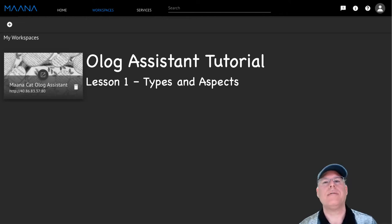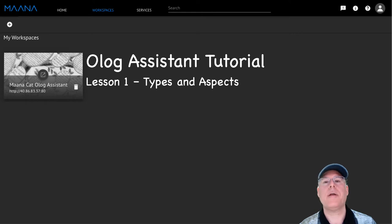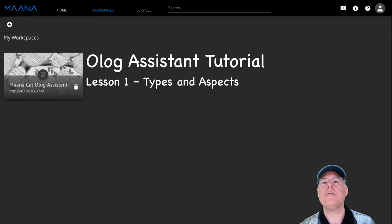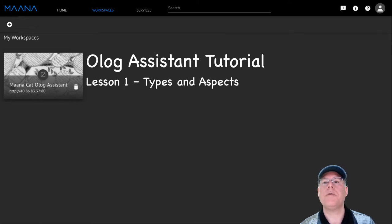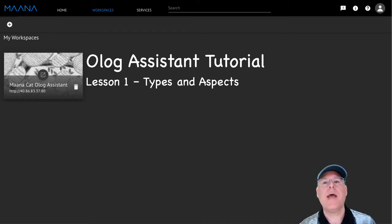Hi, this is Daryl Lewis-Sandy from MANA. Welcome to the first tutorial video in our series about the Olog Assistant. The Olog Assistant is a graphical user experience designed to help users author Ologs, assign instances to them and define facts, and reify them into kinds and functions.